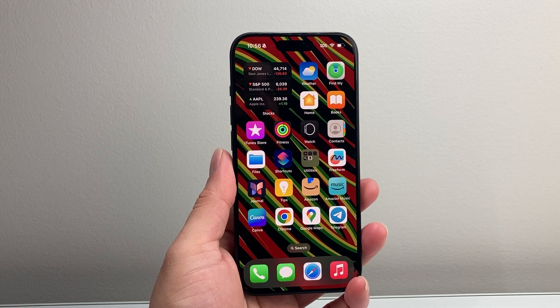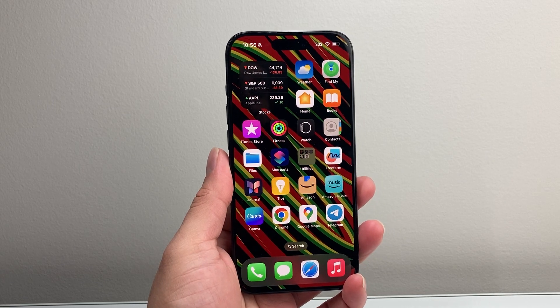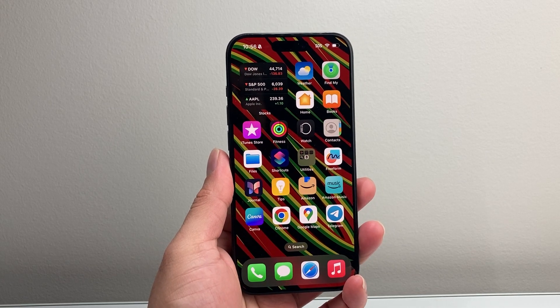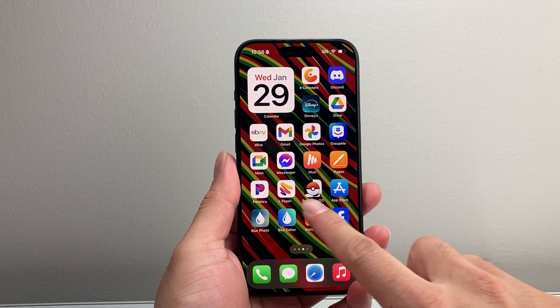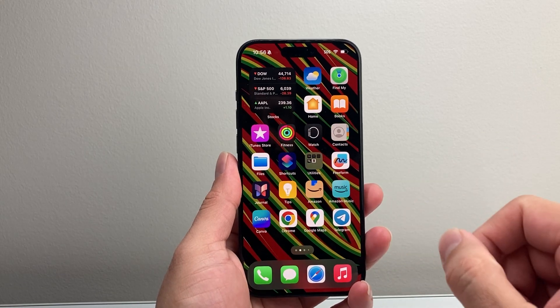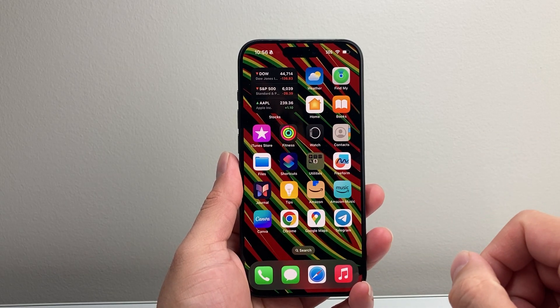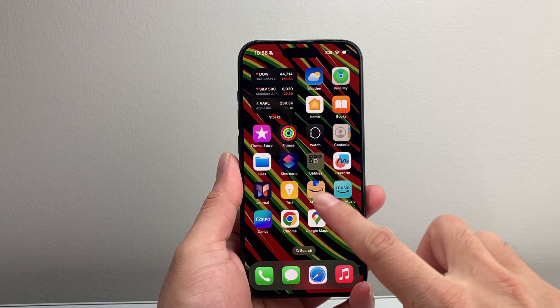Hey everyone, Tech Nomencher here with a video for you guys. In today's video I'm going to show you how to change the font size on your iPhone. So let's get started.